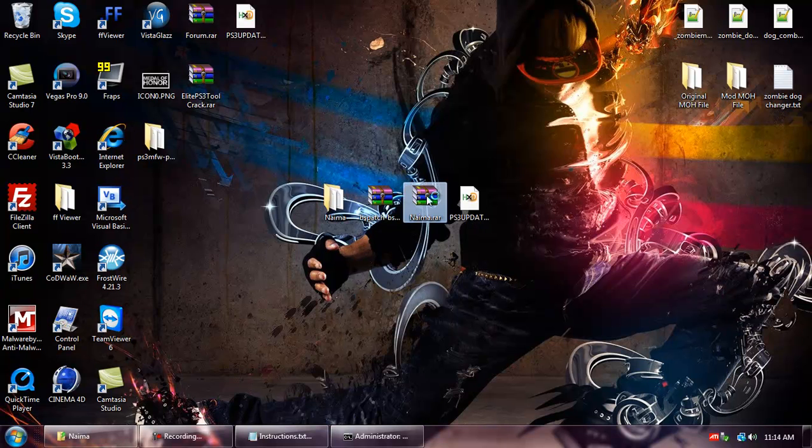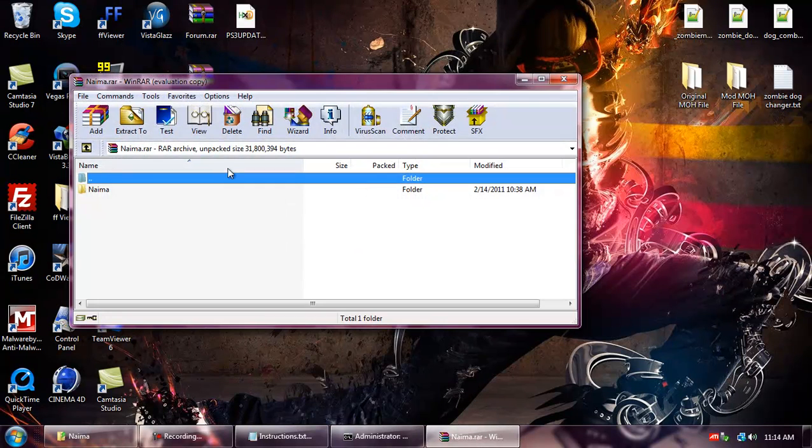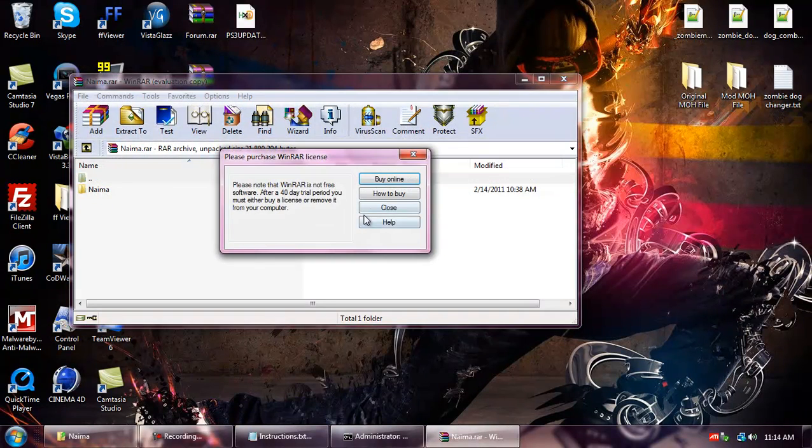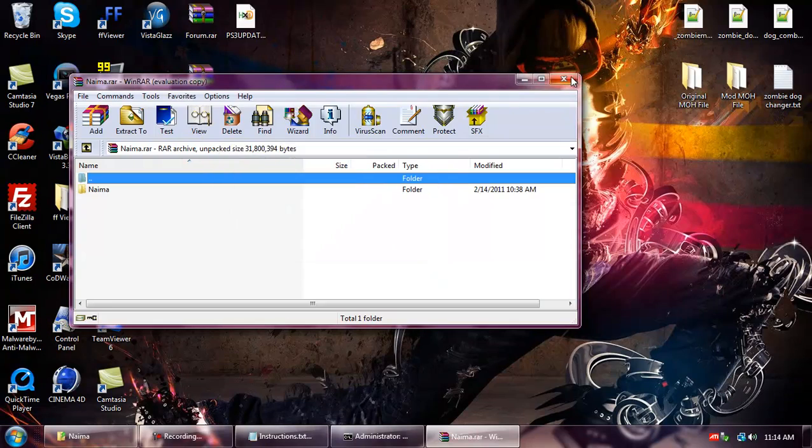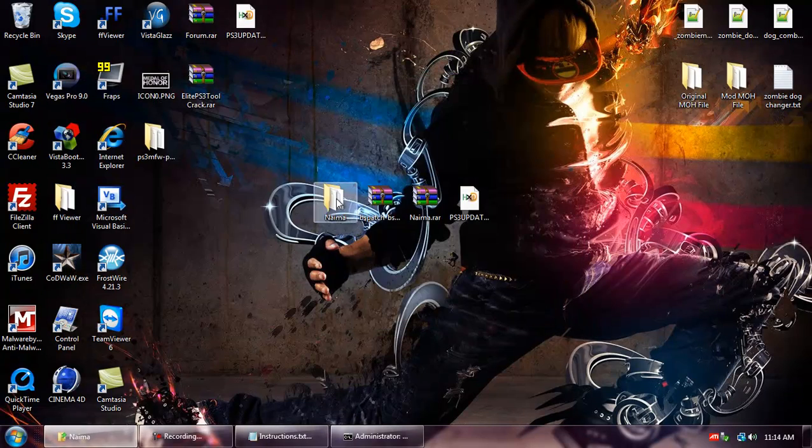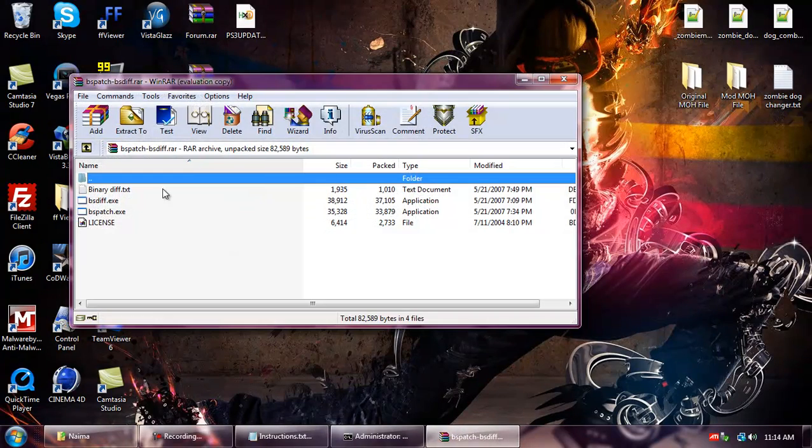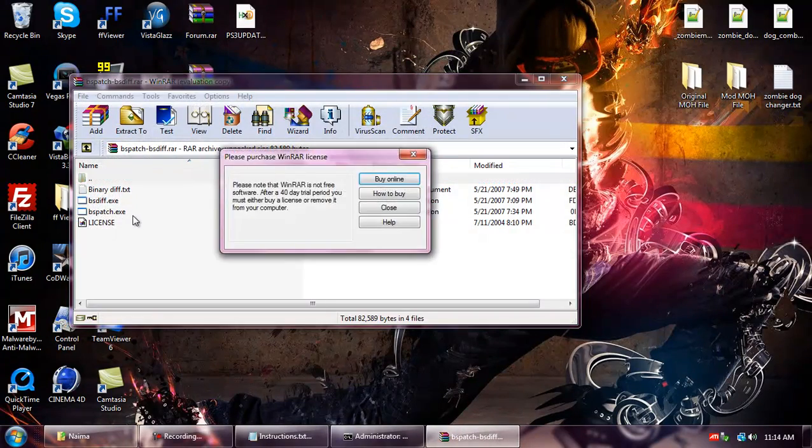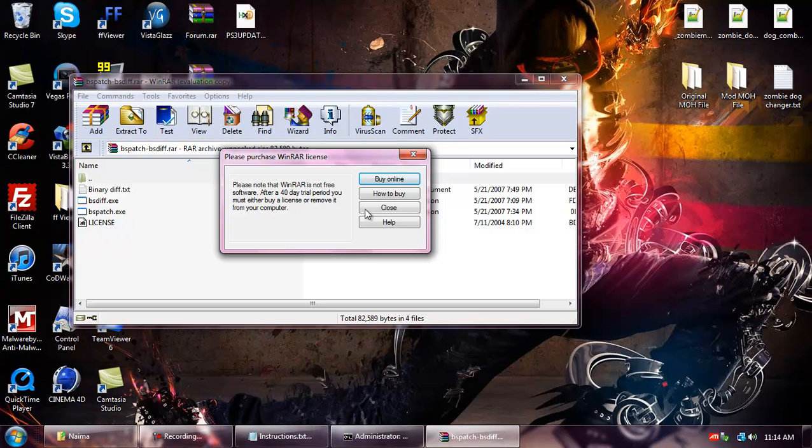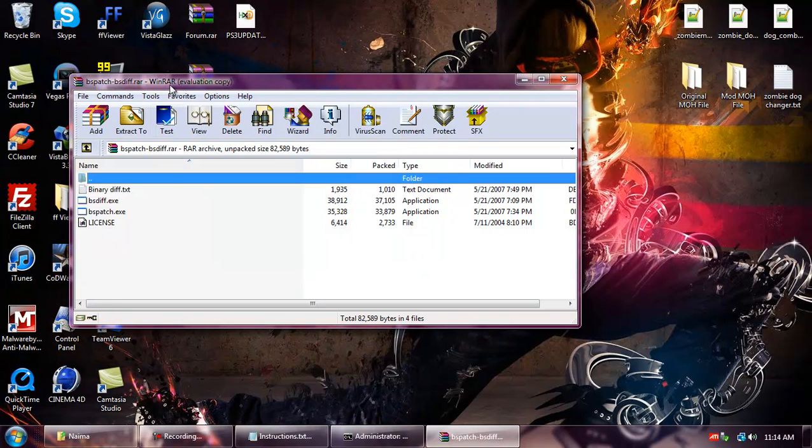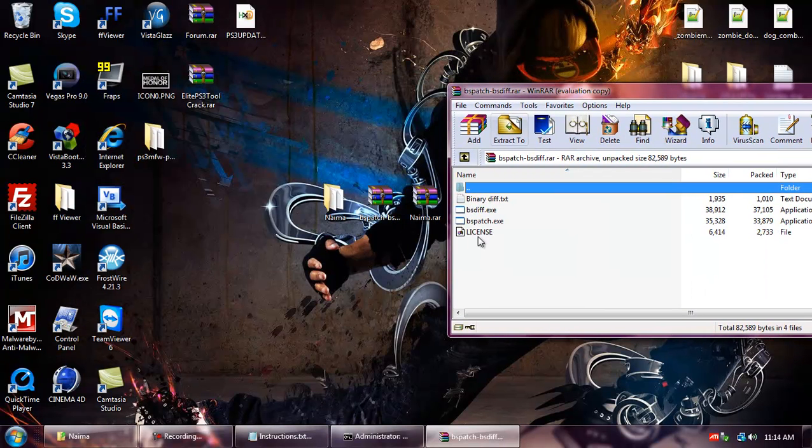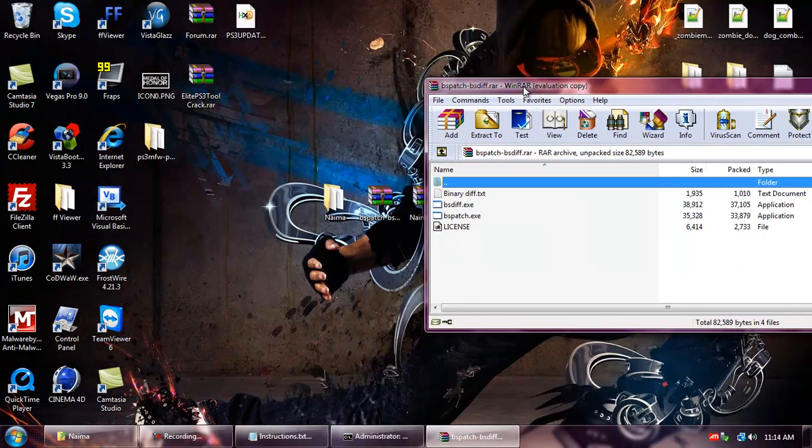Then you want to open up the NEMA.rar, extract the folder to the desktop like I did. Then open up the bspatch-bsdiff.rar and then copy all this inside the NEMA folder.